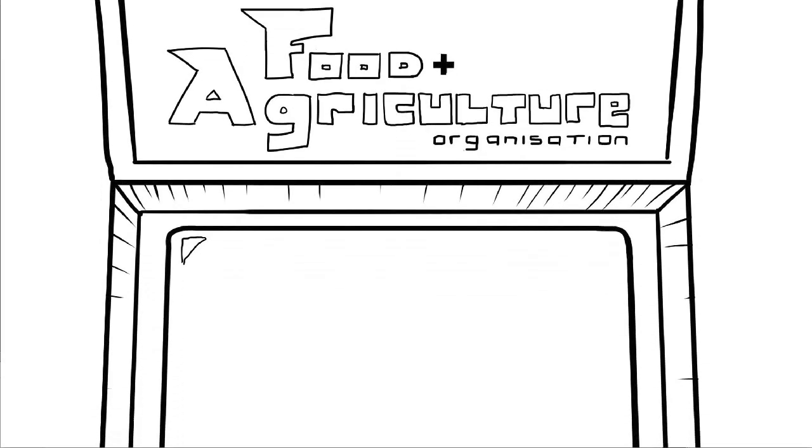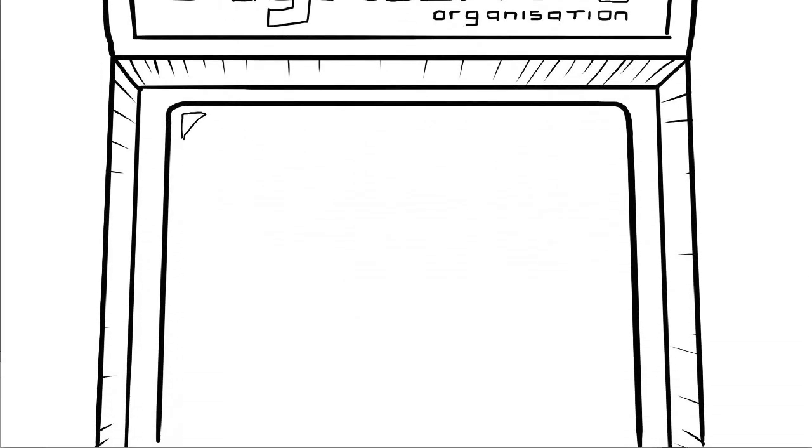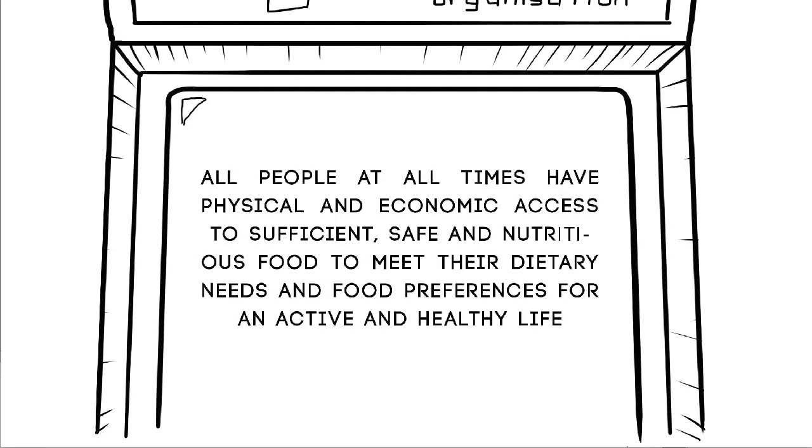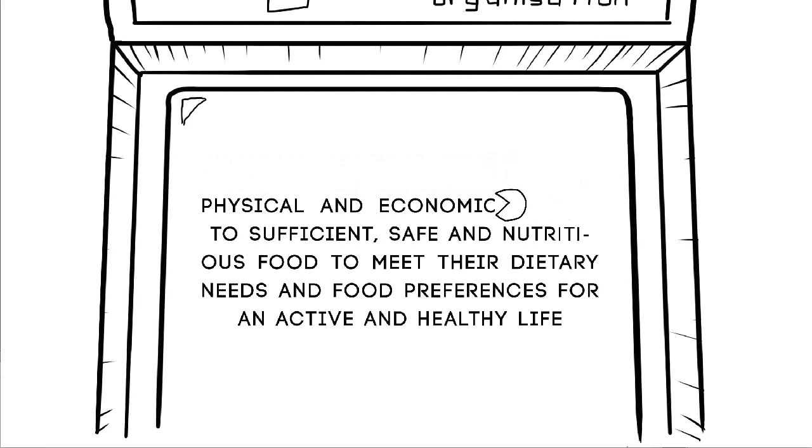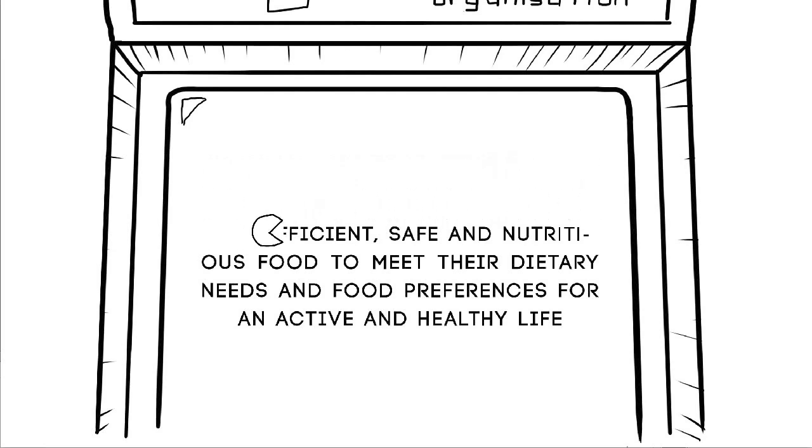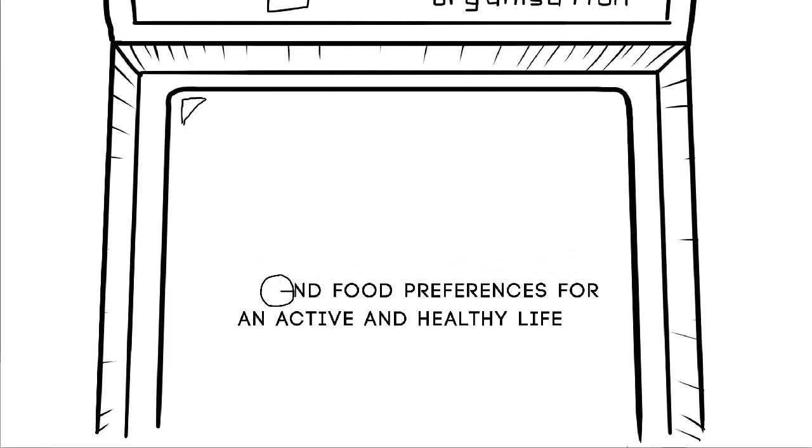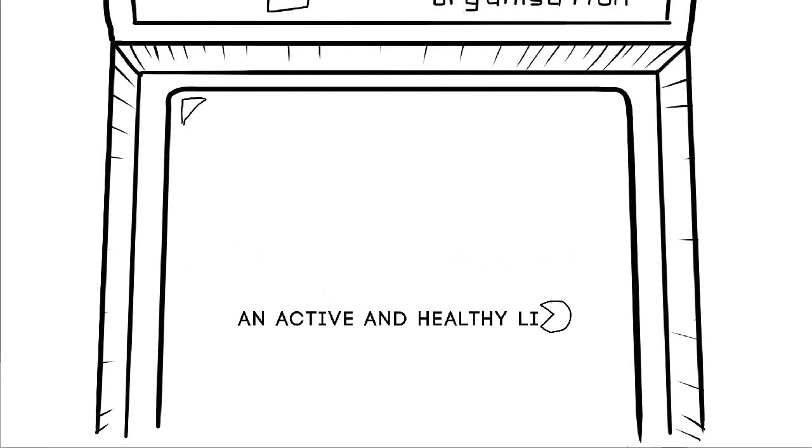The Food and Agriculture Organisation defines food security as being a state when all people at all times have physical and economic access to sufficient, safe and nutritious food to meet their dietary needs and food preferences for an active and healthy life.